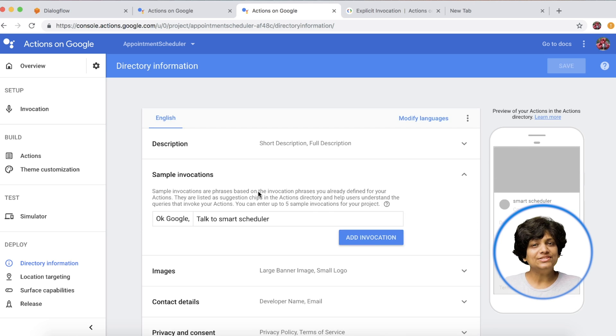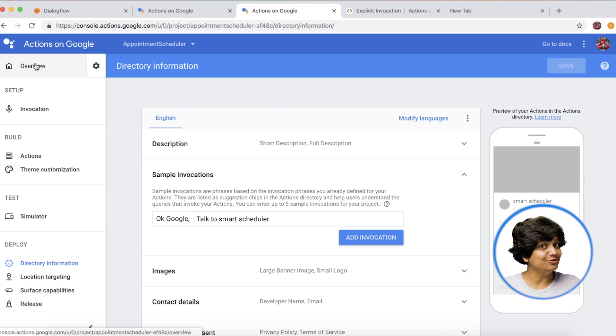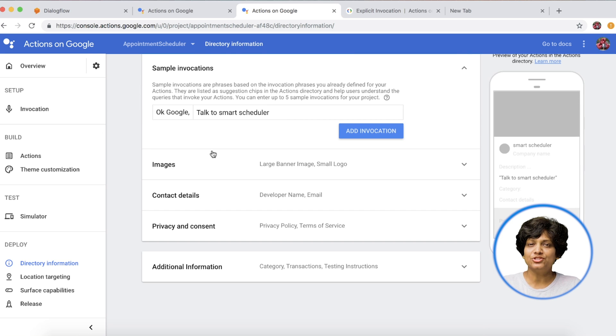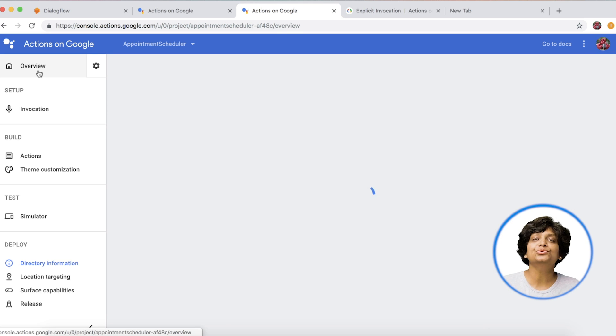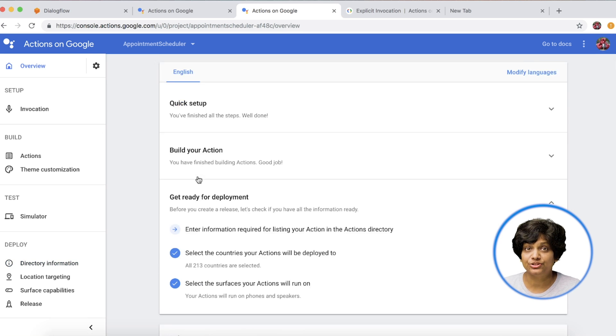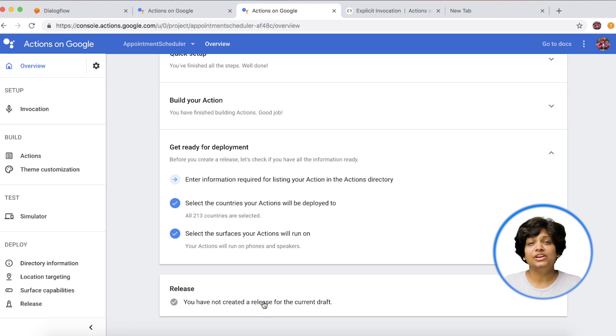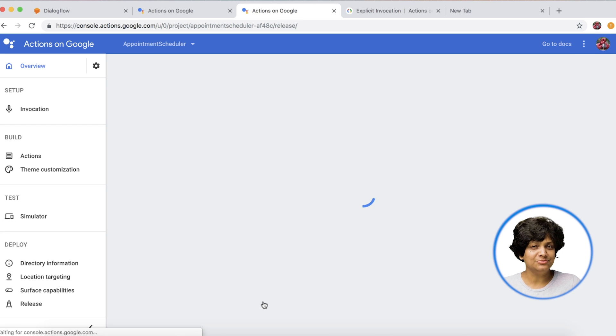Once you have done all that and feel comfortable to push the application to production, use the release option to submit to production. Of course, here we have not finished the required items, so we don't have the ability to submit to production yet.